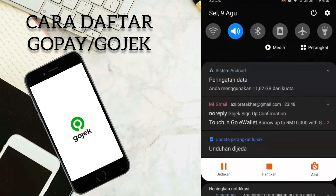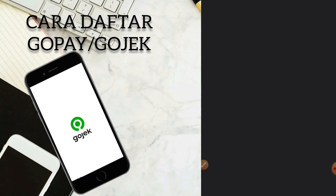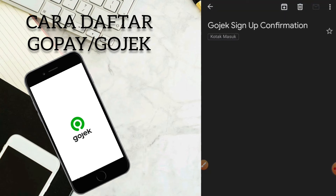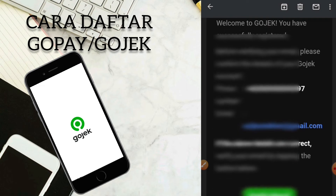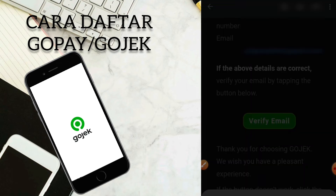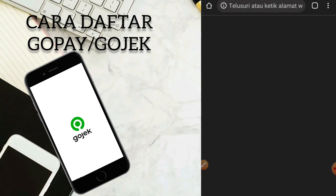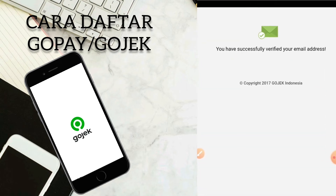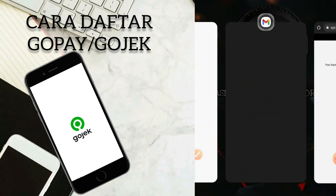Kita coba buka untuk emailnya terlebih dahulu. Gojek sign up confirmation — kita klik saja seperti ini. Jadi disini kita sudah konfirmasi, verify email. Kita klik saja verify email untuk verifikasi email kita, dan kita akan diarahkan ke Google Chrome. Kita klik hanya sekali. You have successfully verified your email address. Artinya kita sudah berhasil untuk verifikasi akun GoPay kita.